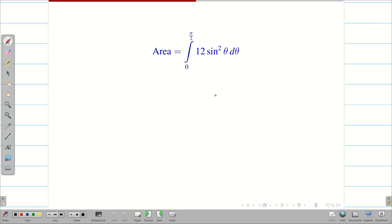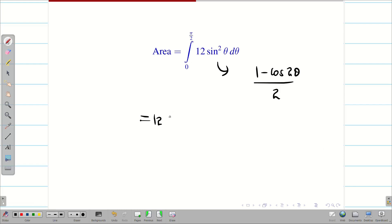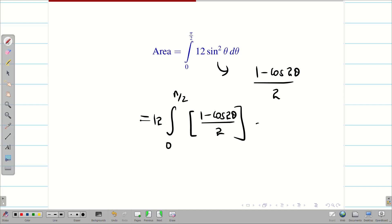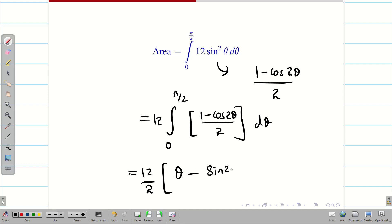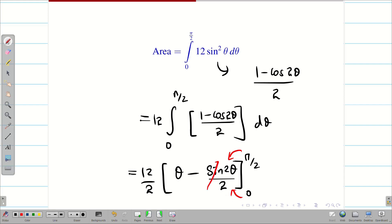Method 1: substitute sin²θ = (1 − cos2θ)/2. This gives 12 · ∫₀^{π/2} (1 − cos2θ)/2 dθ. Taking 2 outside, integrating gives [θ − sin2θ/2] from 0 to π/2. Substituting π/2 gives sin(π) = 0, and sin(0) = 0, so that term is zero. Therefore 12/2 = 6, and θ evaluated at π/2 gives π/2, so the answer is 6 · π/2 = 3π.